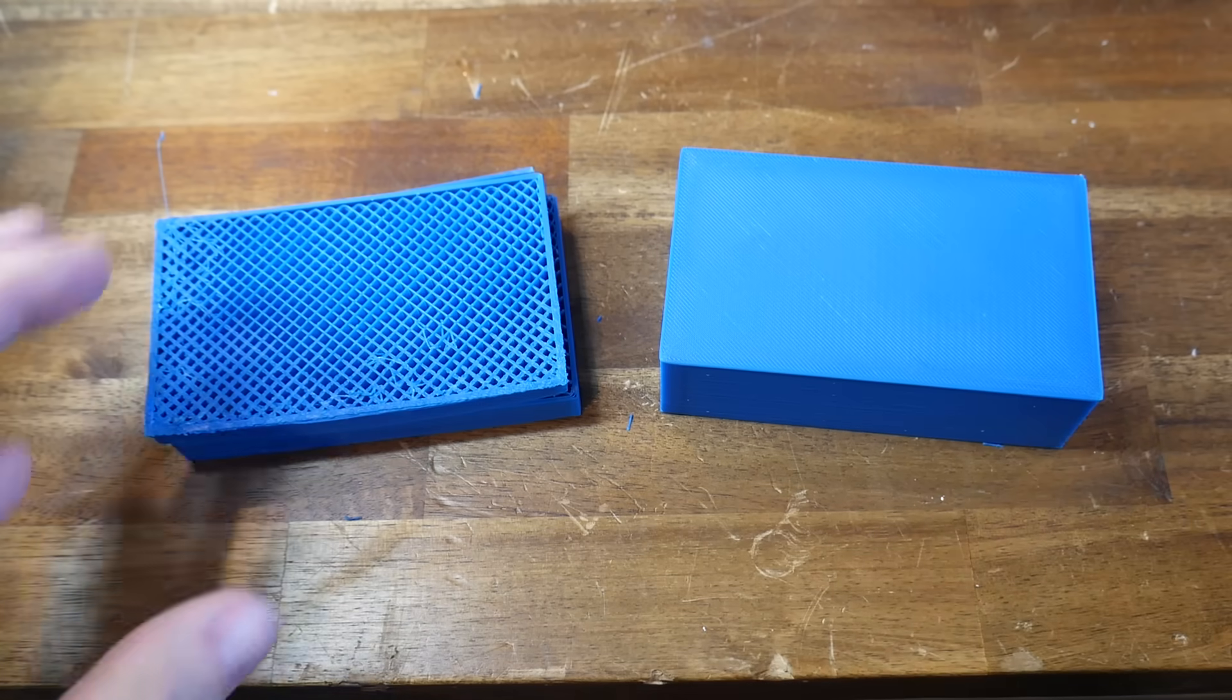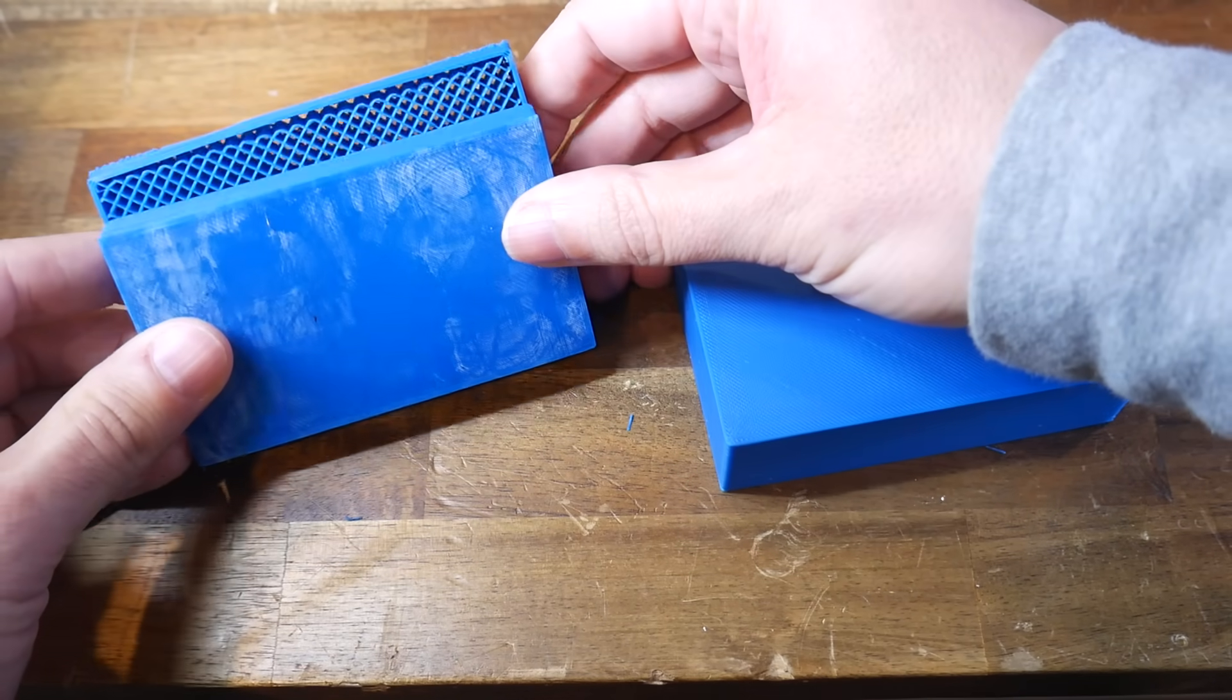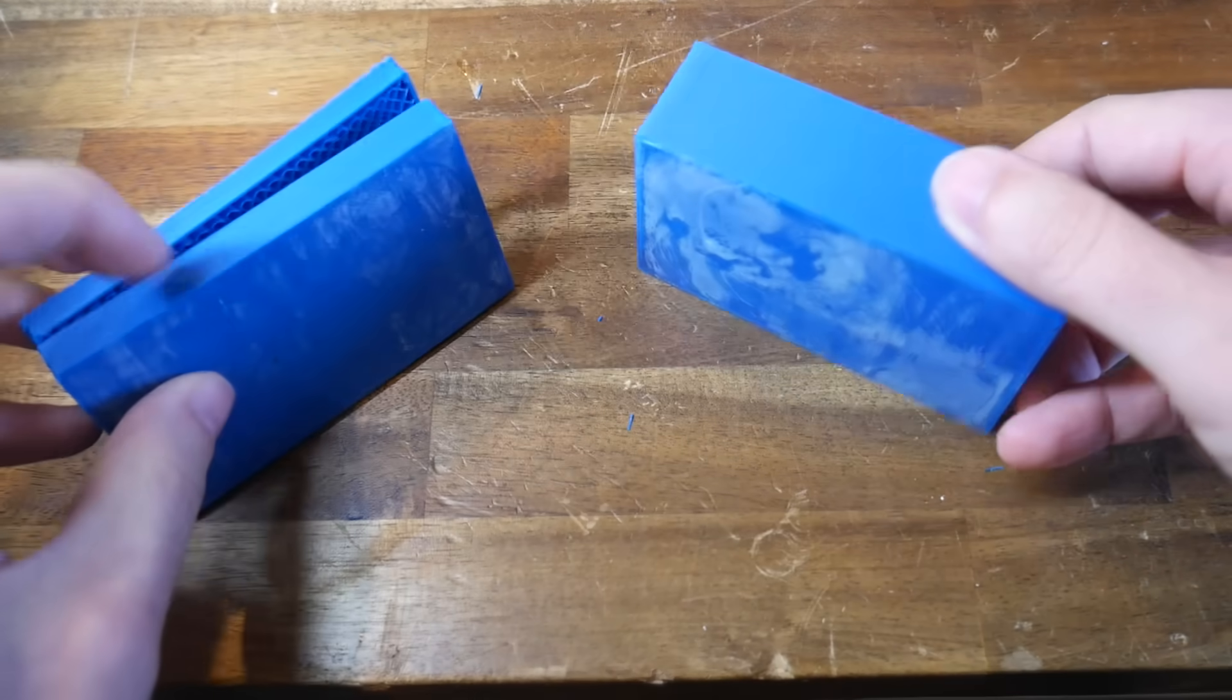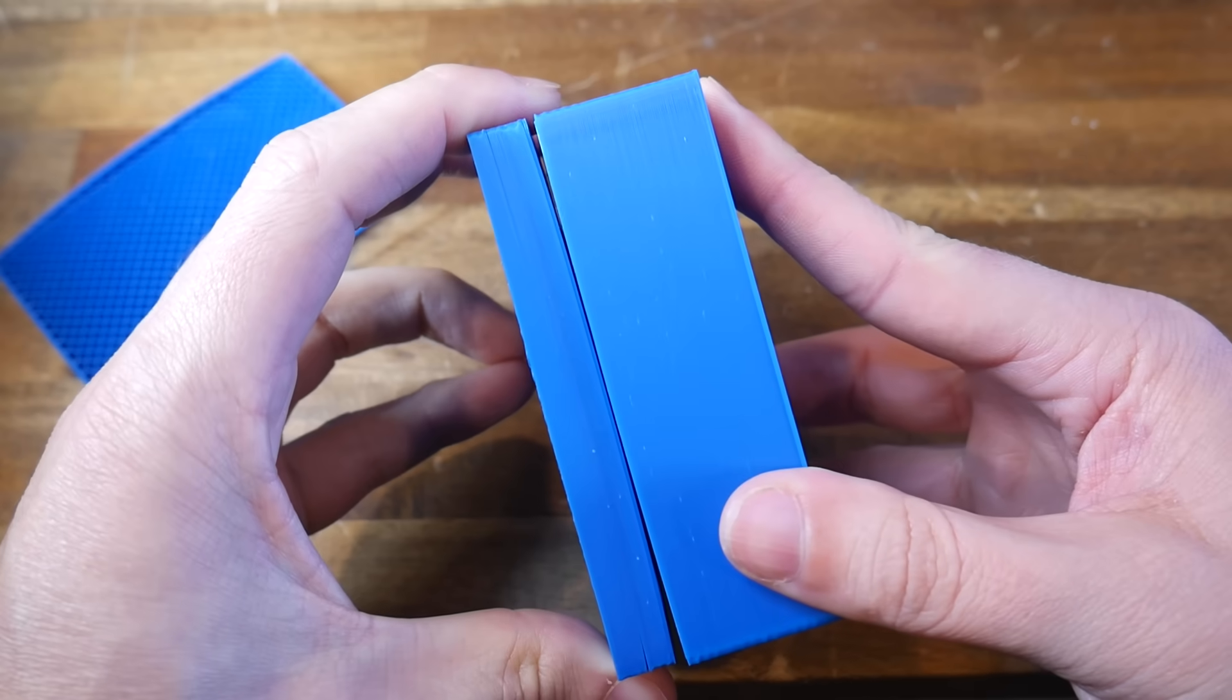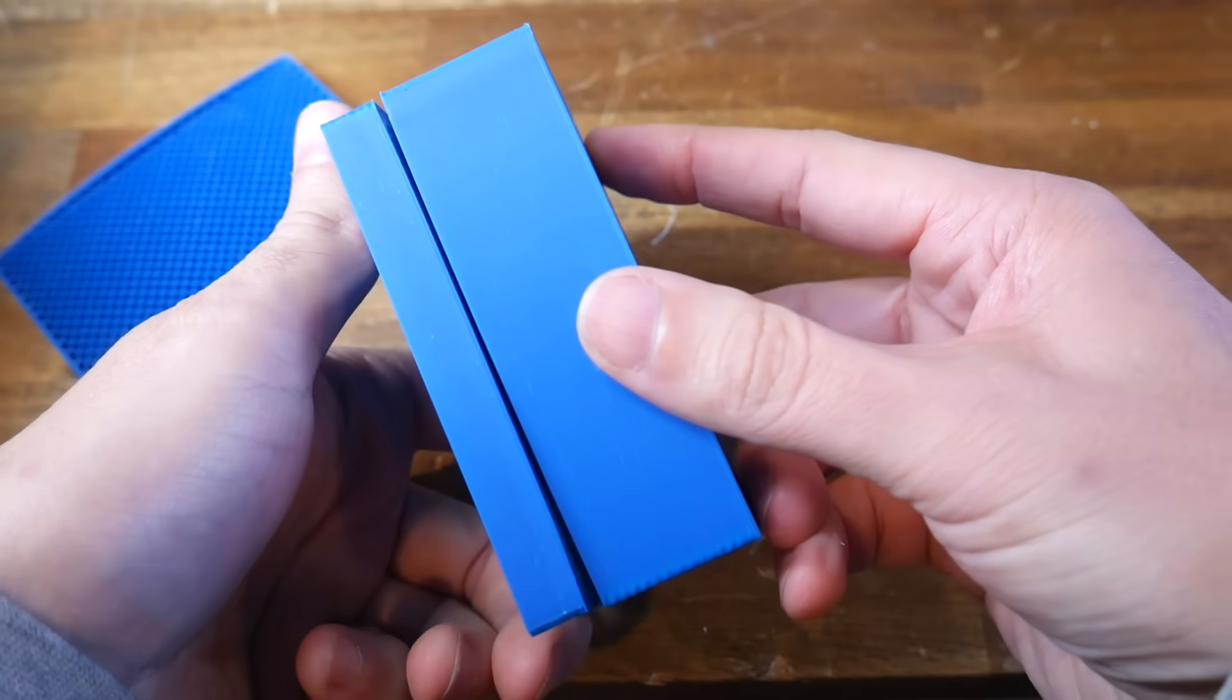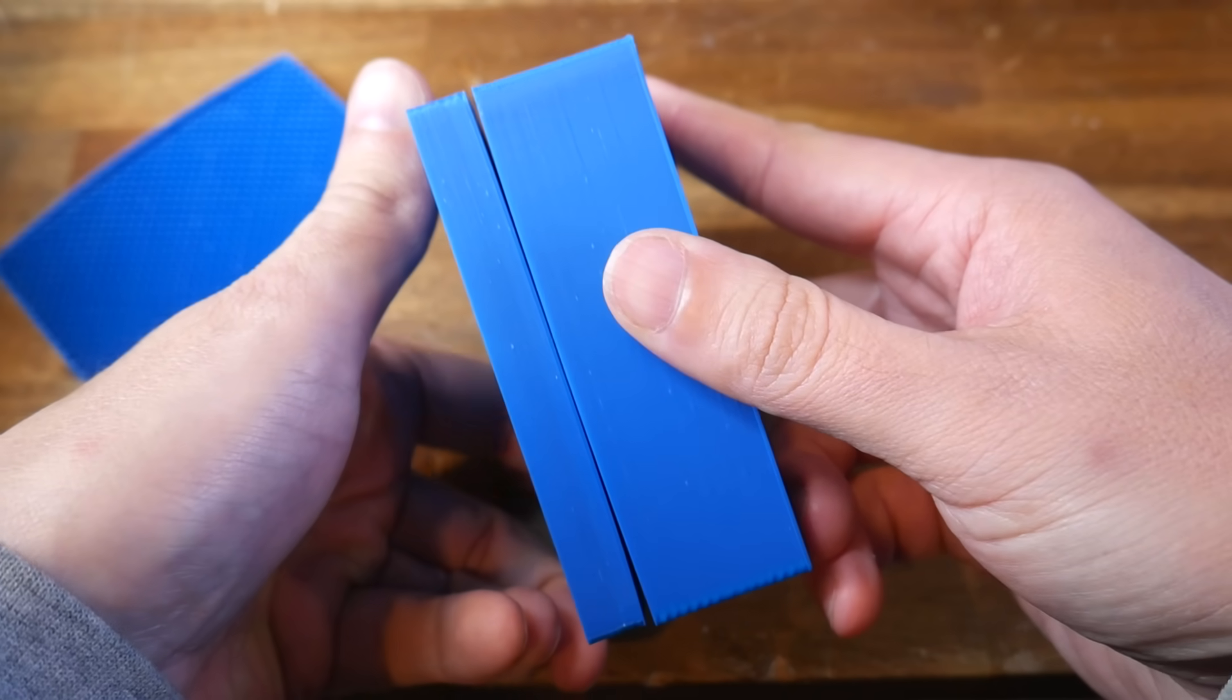In case you're undecided, here's the two prints side by side. On the left with no enclosure, on the right with the derelict enclosure. Not only has the part retained its shape, but if we compare the bases, we can see that the one with the plastic bag had no warping or lifting away from the bed.